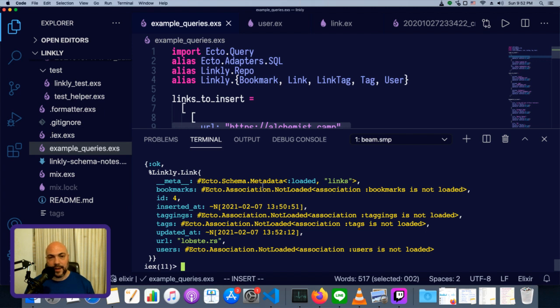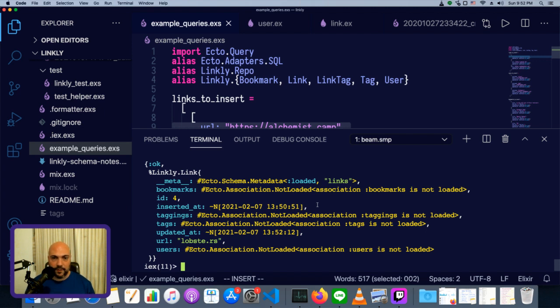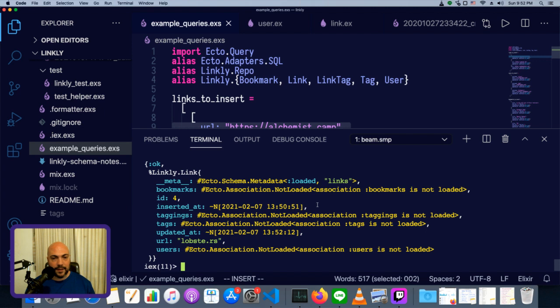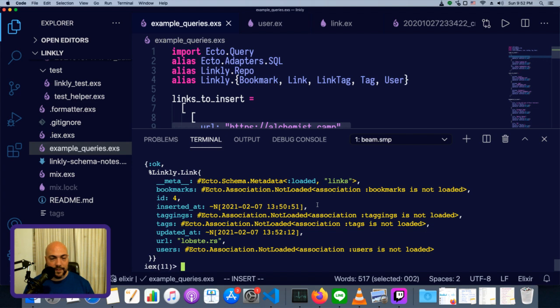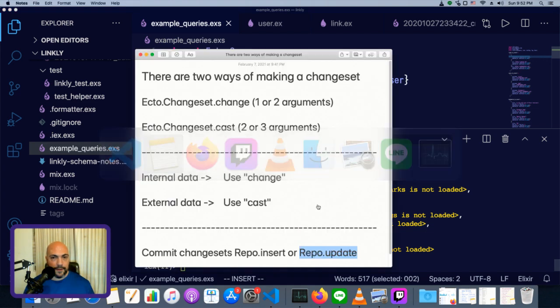We can create a changeset with change, and the first argument is going to be the struct that we're changing. It could be a struct we build ourselves, or it could be a struct that we've pulled out of the database and want to update. Then the second argument, which we'd only need if it's something we're updating, will be the updates we're going to make to it. Then we can inspect it with the data attribute and the valid boolean as well as the changes attribute. We can see what the status of it is, and then we can put it into the database with repo.insert for a new item or repo.update for an updated one.